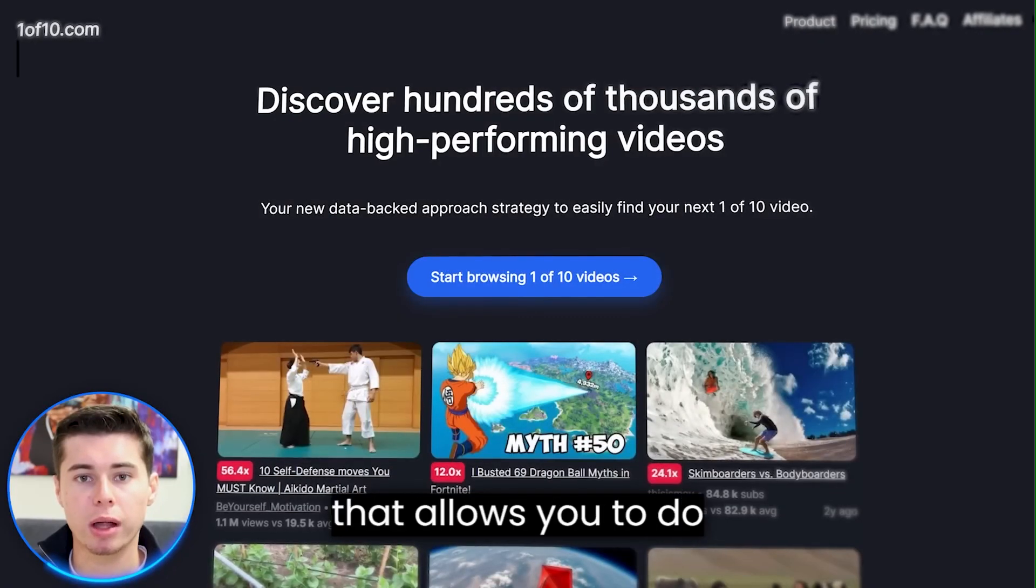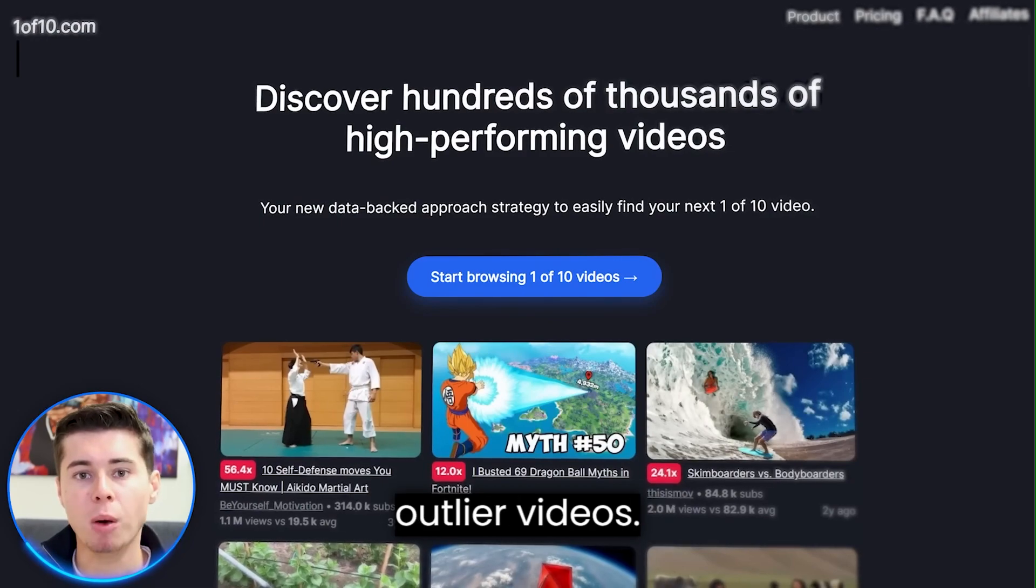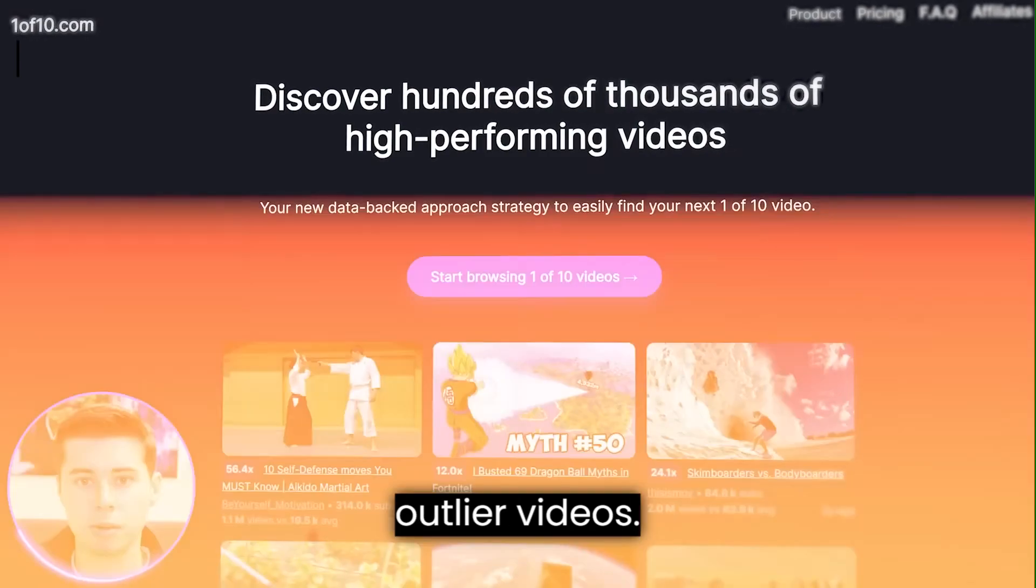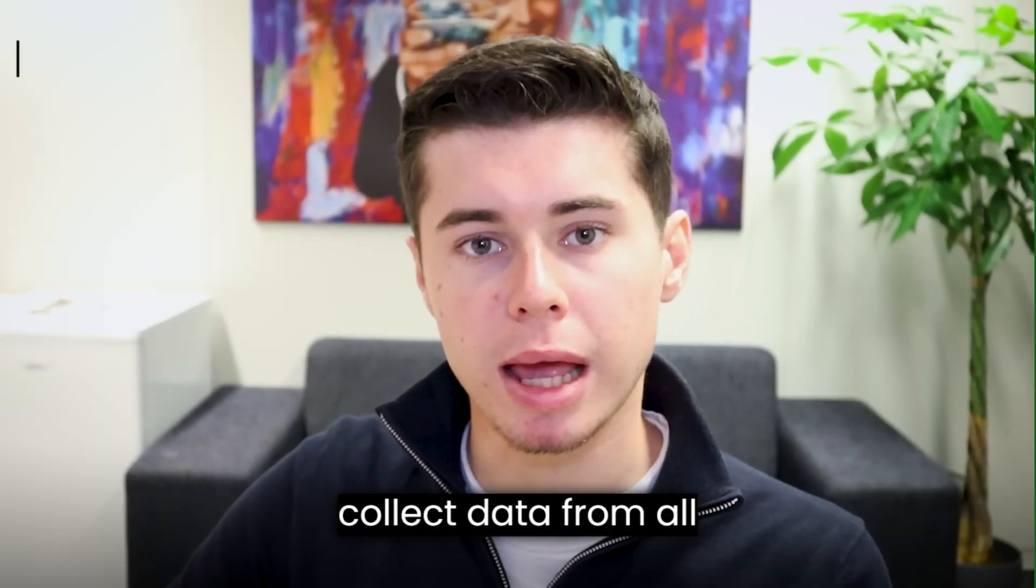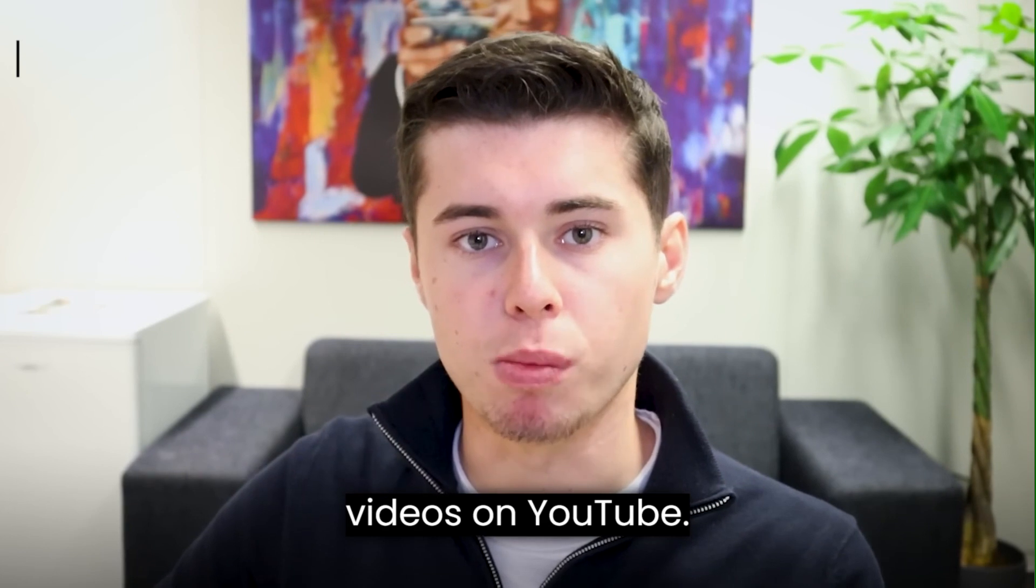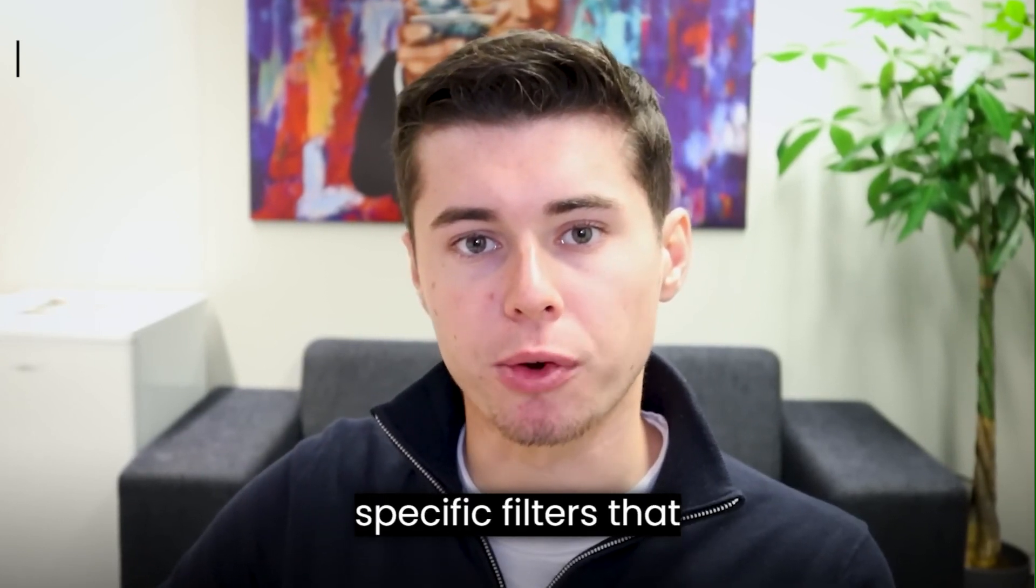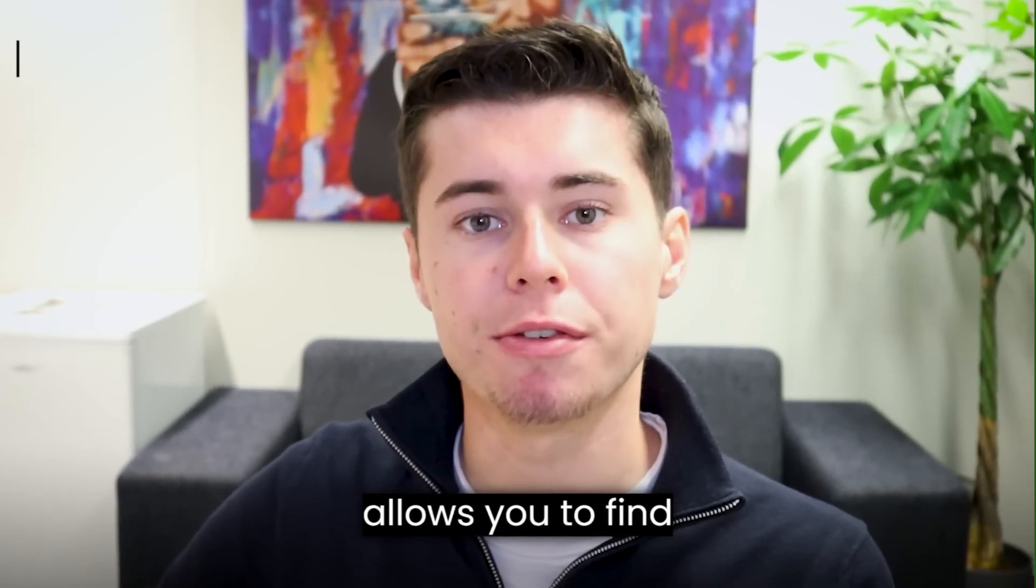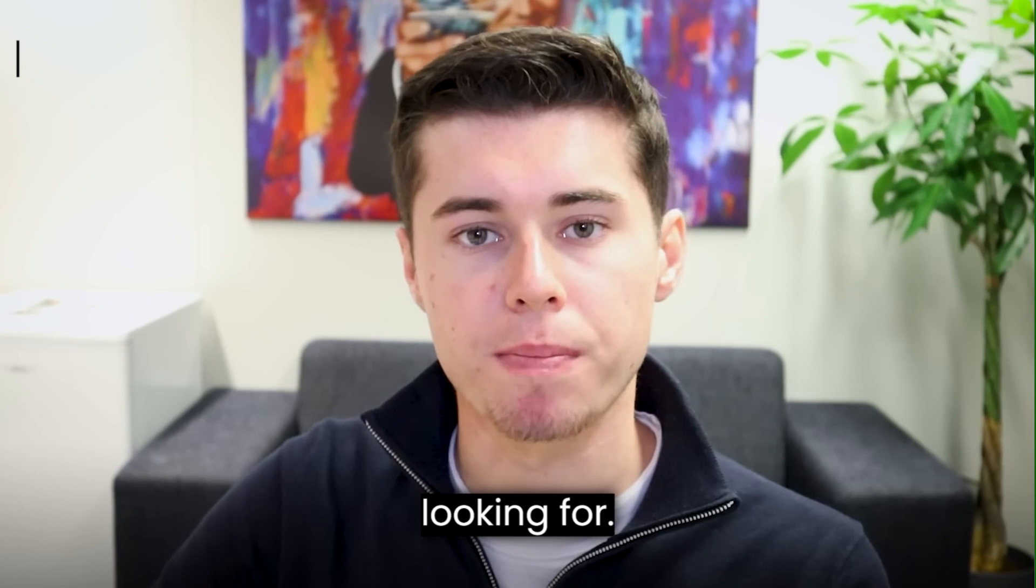1 of 10 is a tool that allows you to do research based on outlier videos, meaning they've built a platform where they collect data from all videos on YouTube and they've added very specific filters that allows you to find exactly what you're looking for.